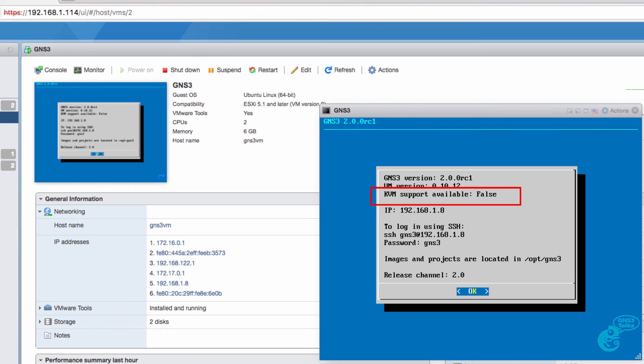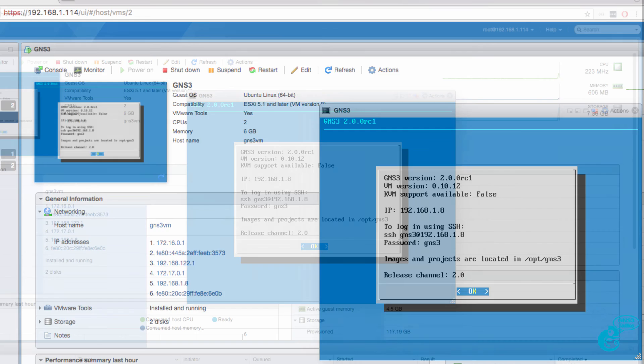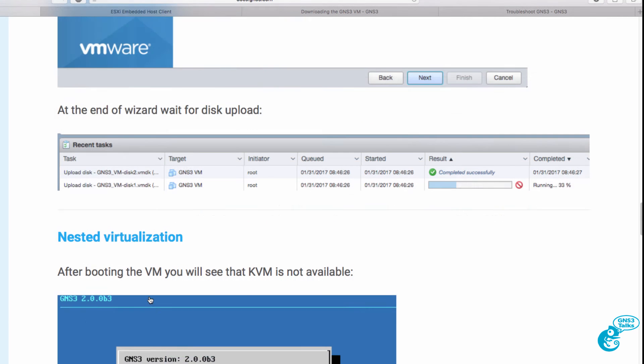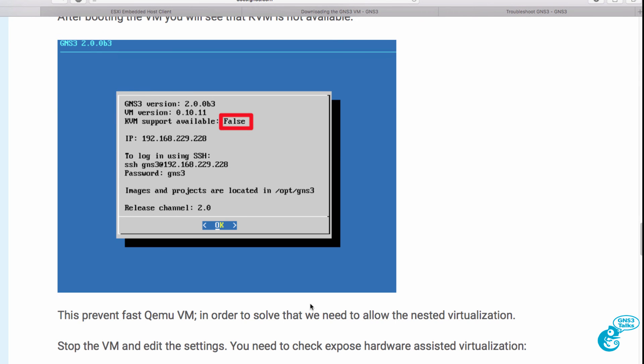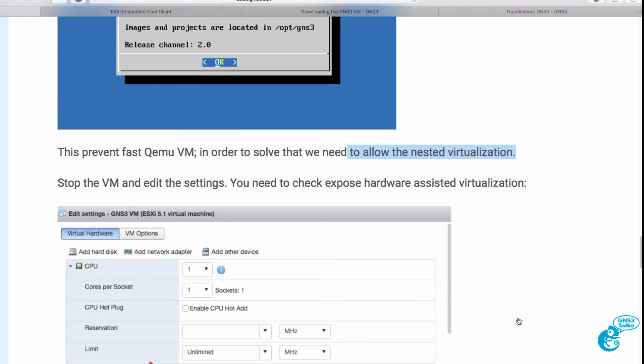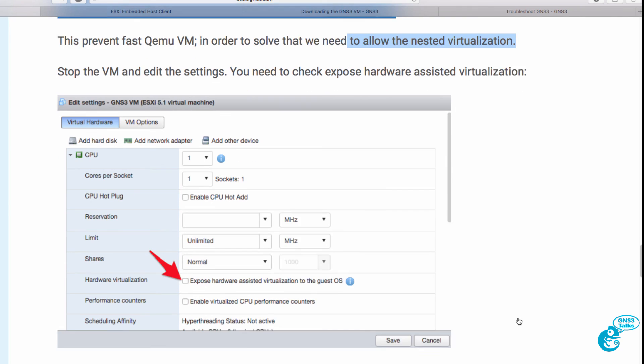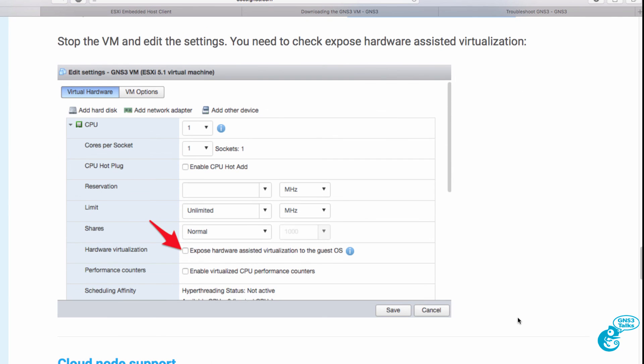We want to enable KVM support on the GNS3 VM so that we can run QEMU based appliances such as IOSv, IOSv layer 2 and the ASA. Fortunately in the documentation Julian tells us that this is a problem and we need to enable nested virtualization. The instructions to enable this are available in this document.